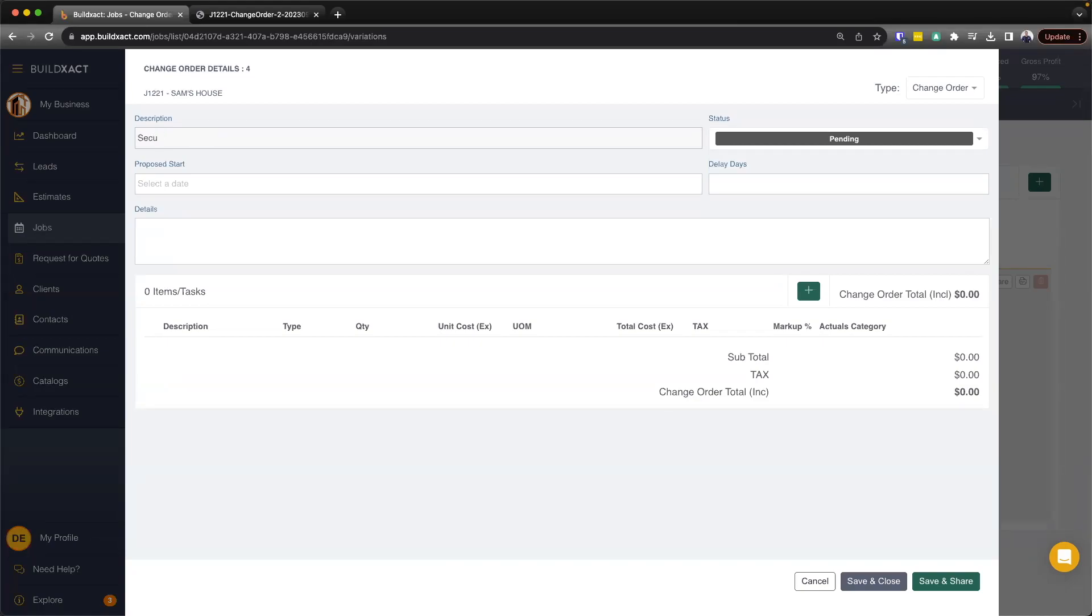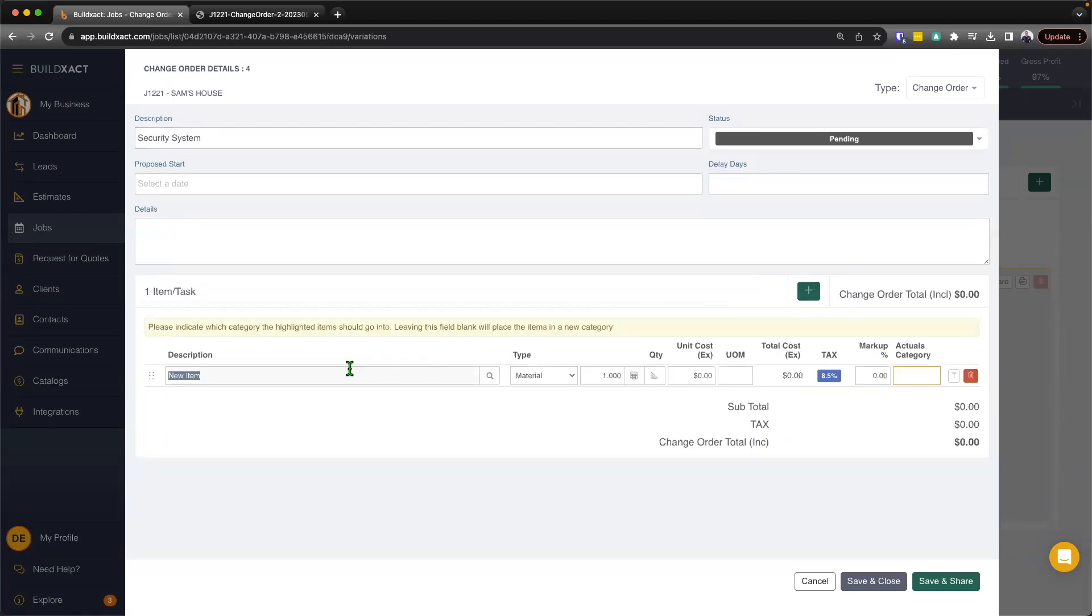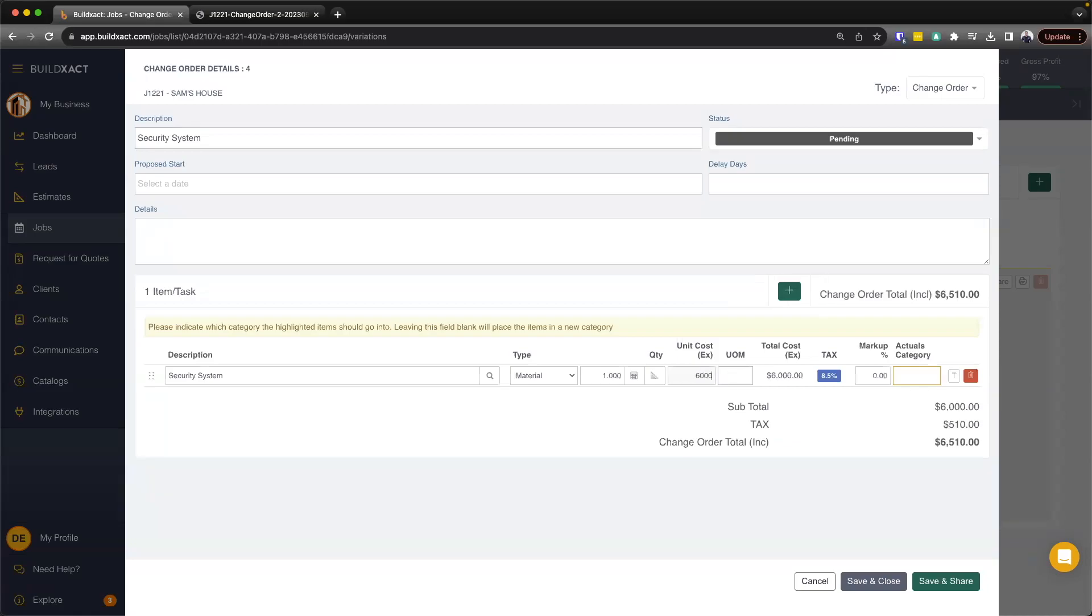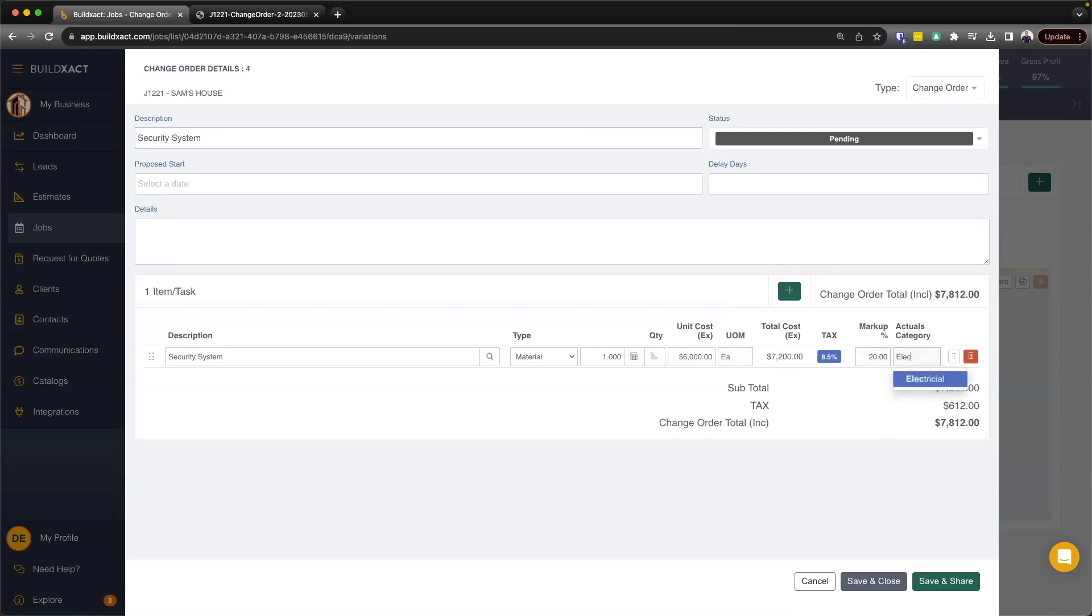So say security system, again, filling in the proposed start, delay days, but down here, because I didn't select anything from the actual costings, we're going to go ahead and need to put the item in. So I'll say, you know, I've already got this quoted externally to BuildExact. So I'll say it's going to be $6,000 each. Again, I can go ahead and apply my markup. And again, making sure that I want to go ahead and put this item back into a category.